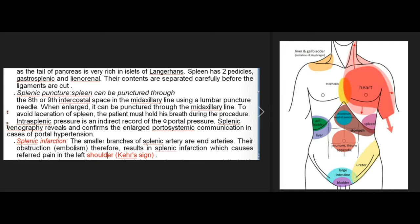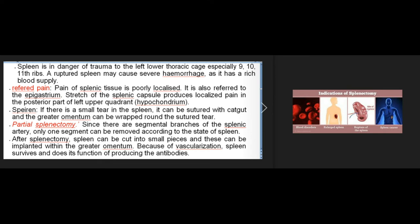Splenic venography reveals enlarged portosystemic communication in portal hypertension. Splenic infarction: the smaller branches of the splenic artery are end arteries; their obstruction (embolism) results in splenic infarction, causing referred pain in the left shoulder (Kehr's sign). The spleen is in danger from trauma to the left lower thoracic cage, especially the 9th, 10th, and 11th ribs. A ruptured spleen may cause severe hemorrhage. Pain of splenic tissue is poorly localized and referred to the epigastrium; stretch of the splenic capsule produces localized pain in the posterior part of the left upper quadrant.